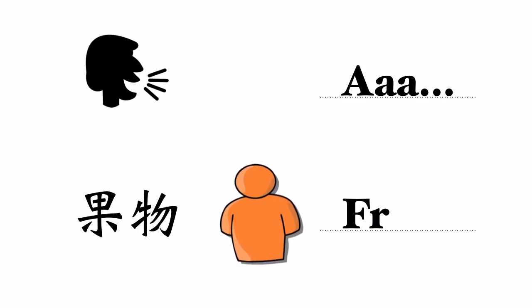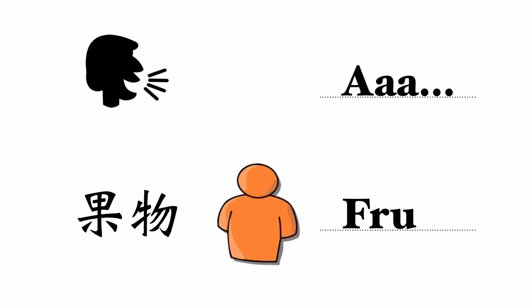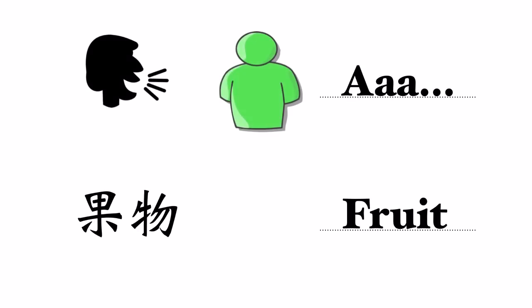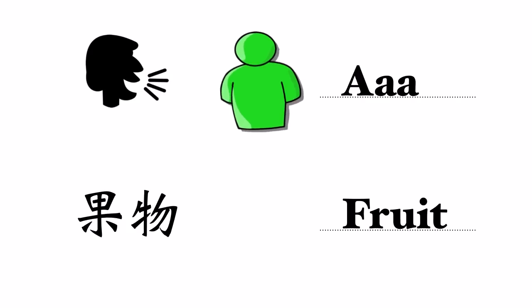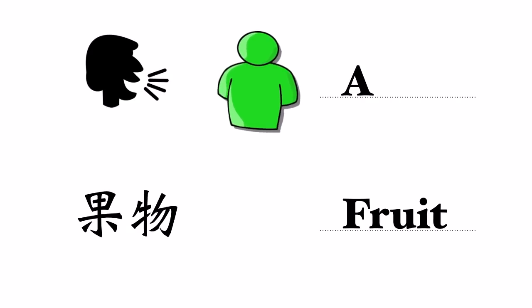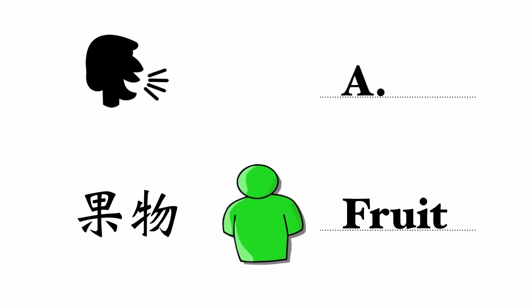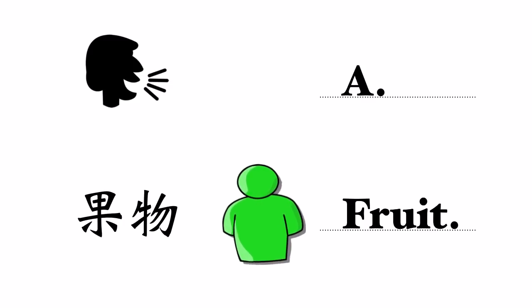A translator creates subtitles in another language. A reviewer checks the transcript or translation for mistakes in grammar, punctuation, but also things like subtitle length and reading speed and so on.